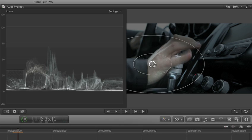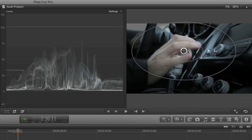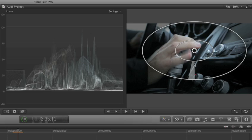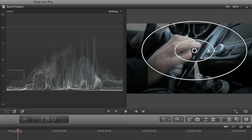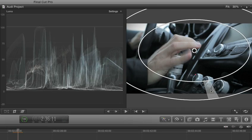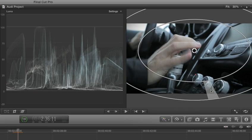And monitor it all with the highest quality, most responsive video scopes available in any video editing application.